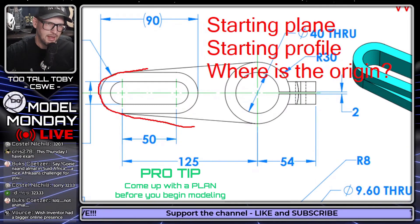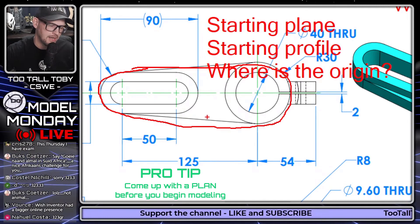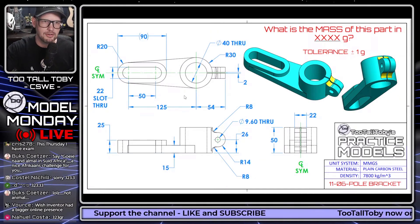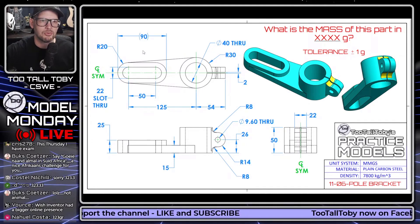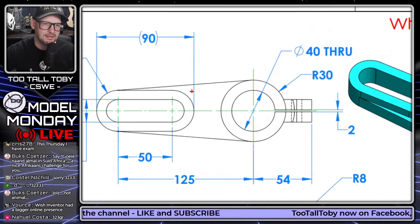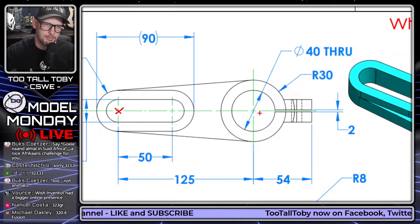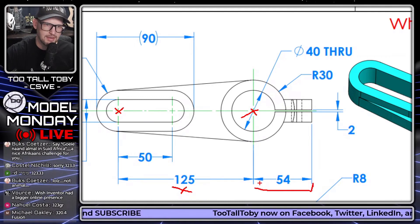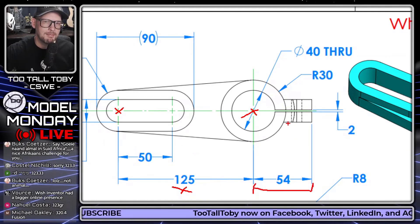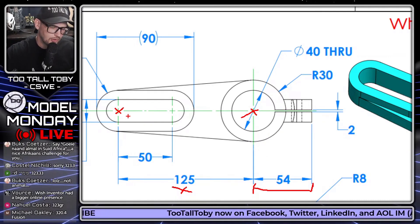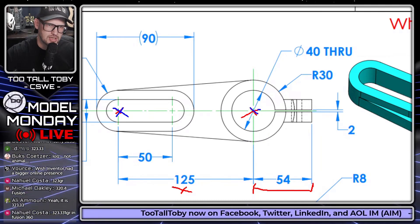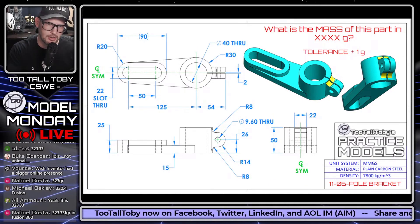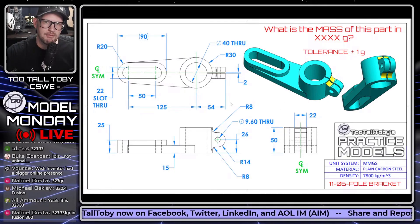In most models, the starting profile - your first sketch - is going to be the footprint, and that's what it will be here. What helps justify that decision is a combination of the feature type being created and the surrounding dimensions. In this model, the center-to-center distance looks significant - there are dimensions like 125 and 54 coming from that. I think I'd put the origin either here or here - either is valid. You don't want to spend too much time planning, paralysis by analysis, but you do want a basic game plan.